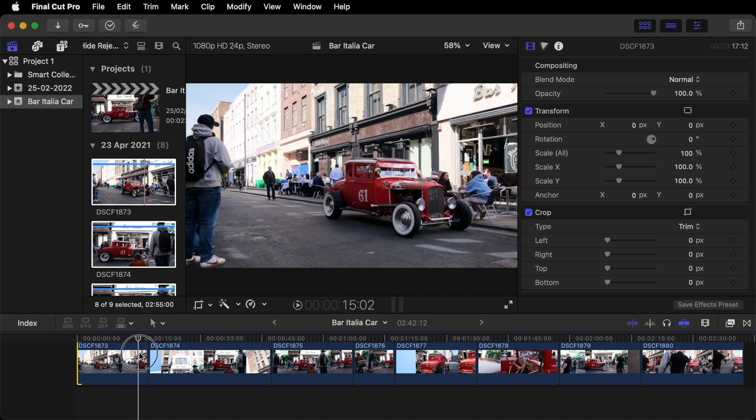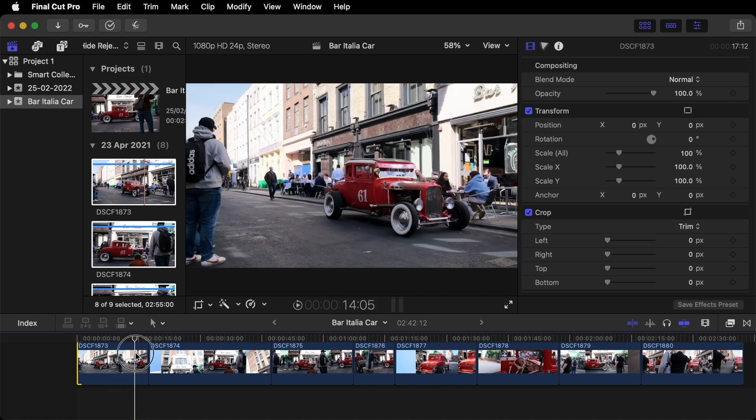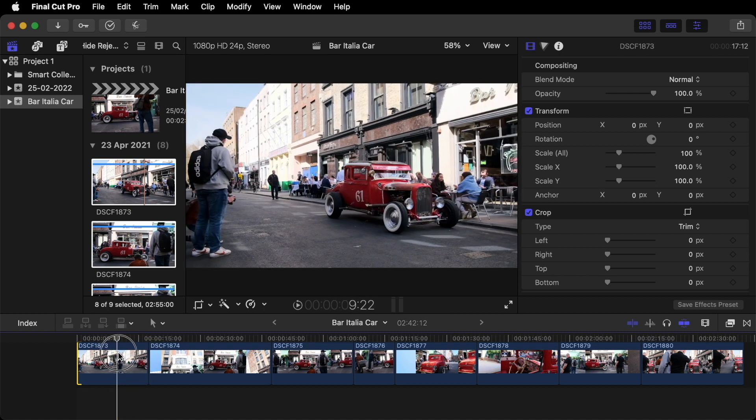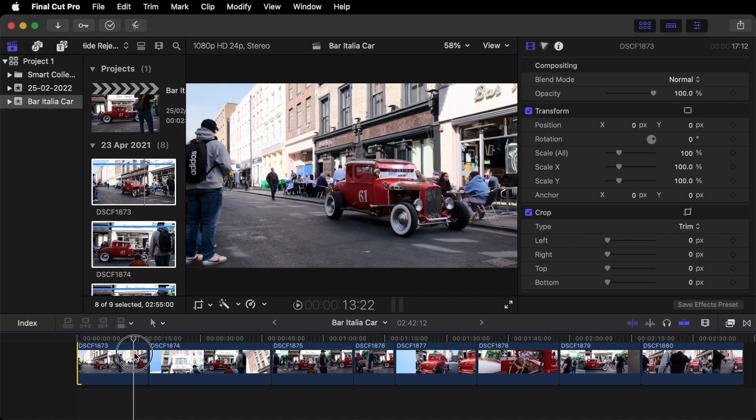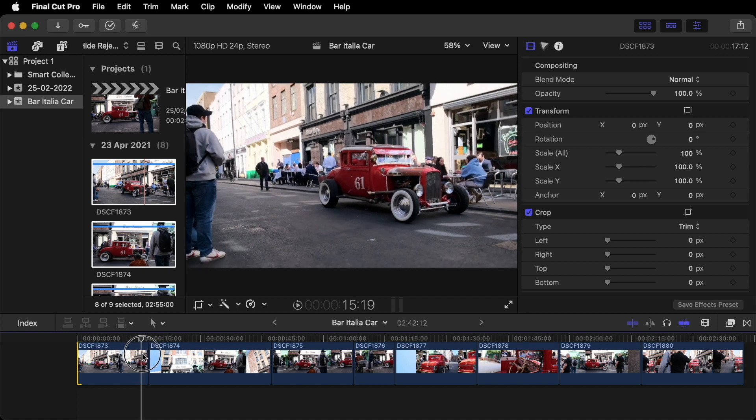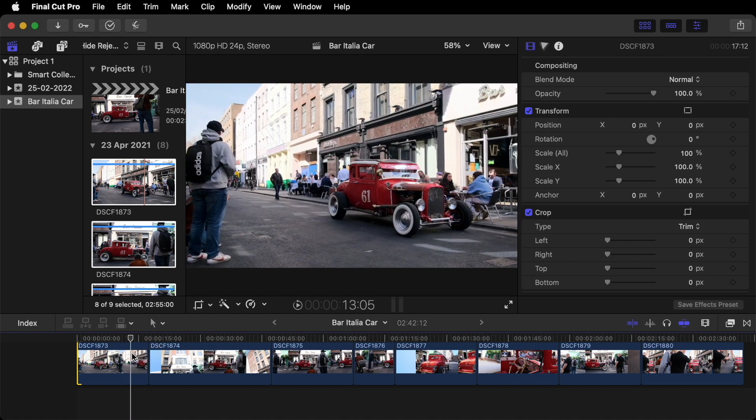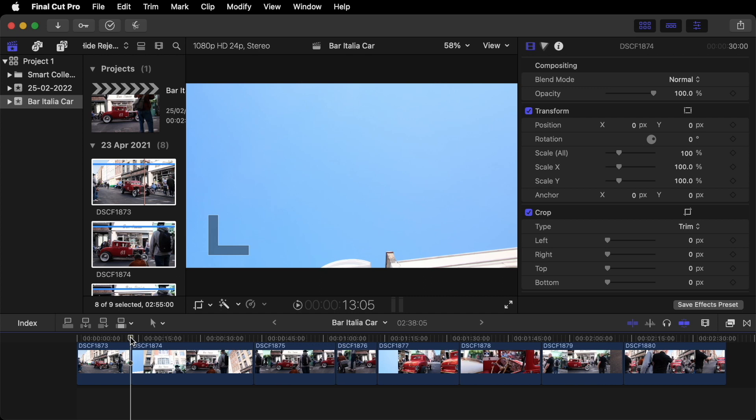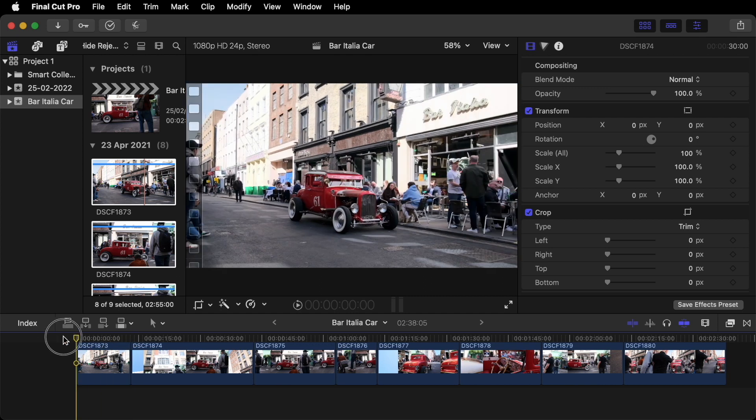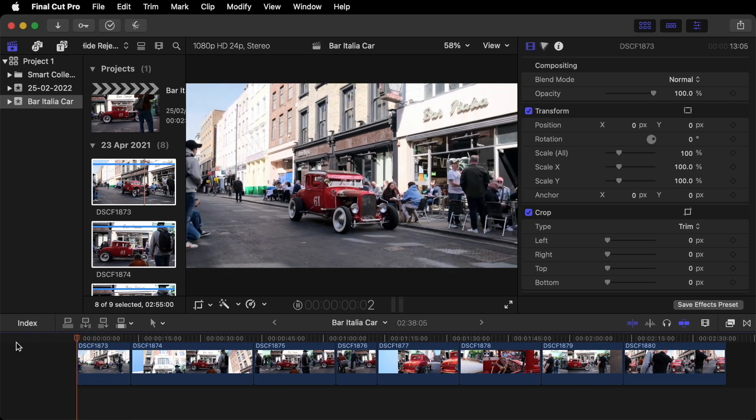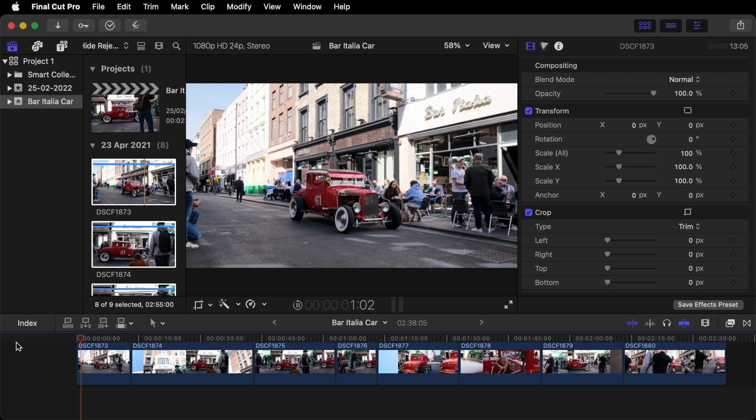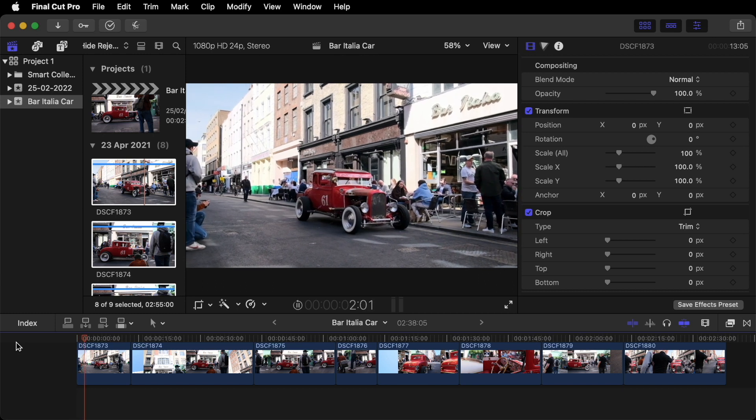Then you want to find the other end of the clip where you want it to end. Probably about here. So then we go Option right bracket. And that deletes that. So let's go back to the beginning. Press Play by pressing the space bar.